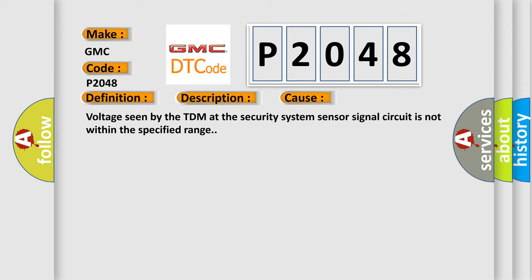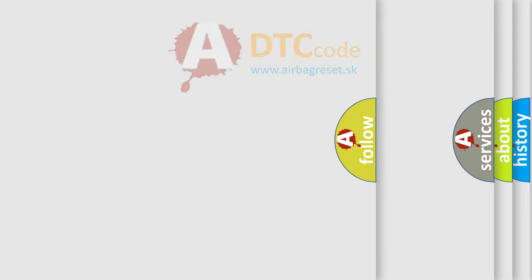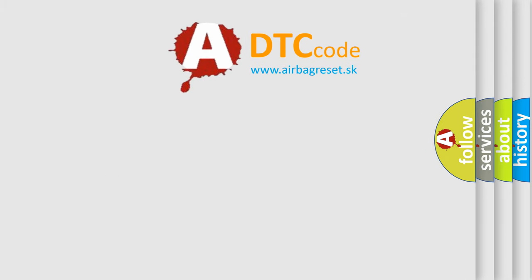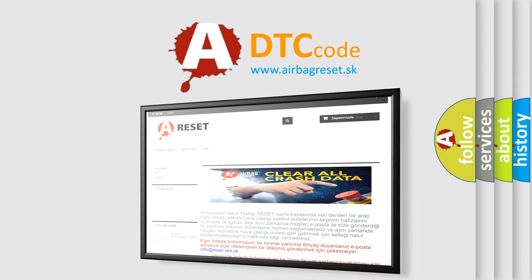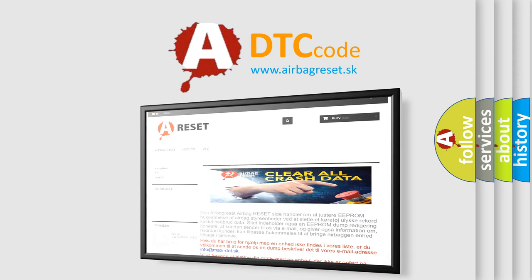The Airbag Reset website aims to provide information in 52 languages. Thank you for your attention and stay tuned for the next video.